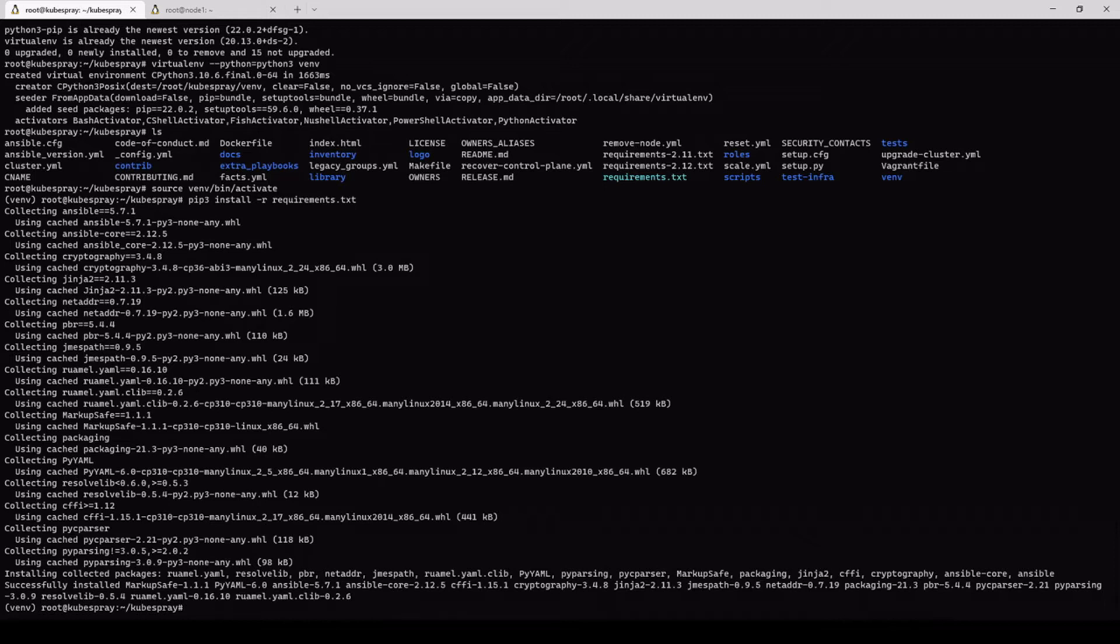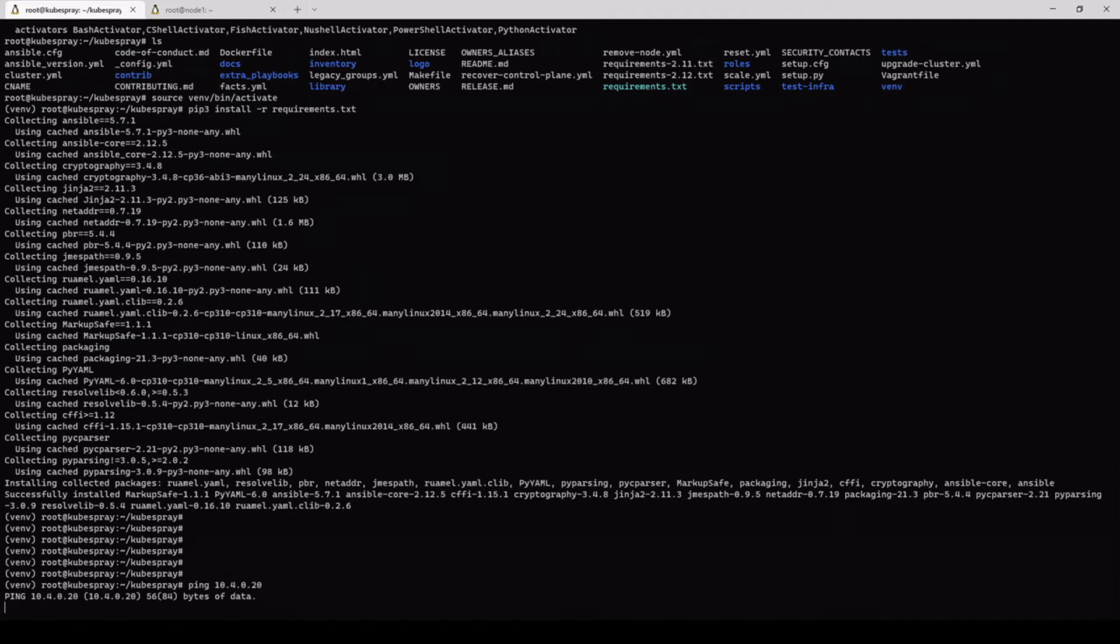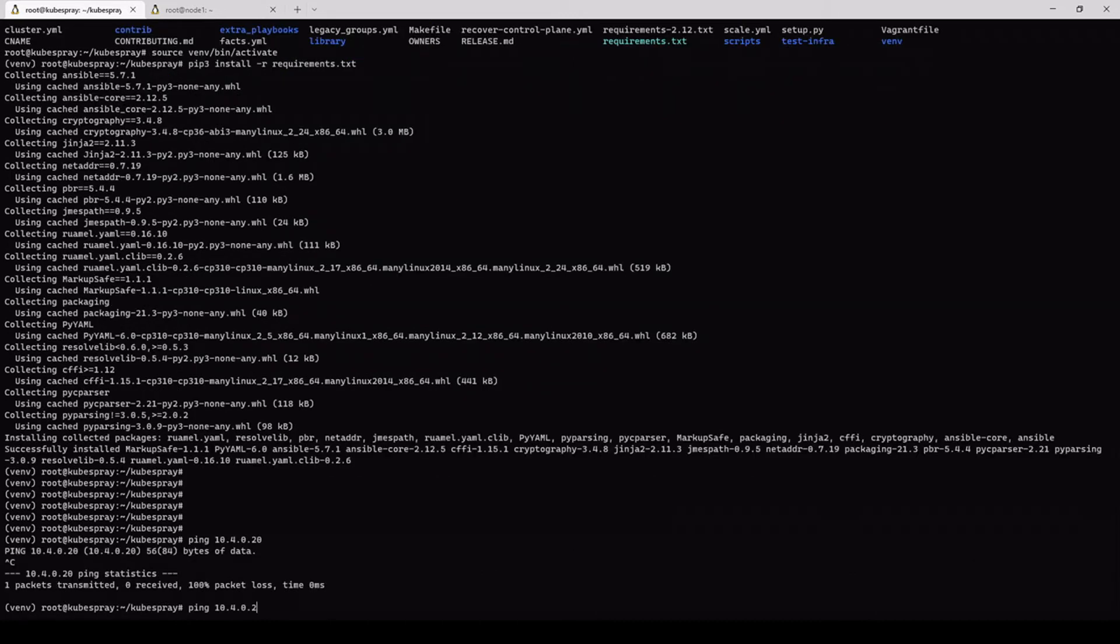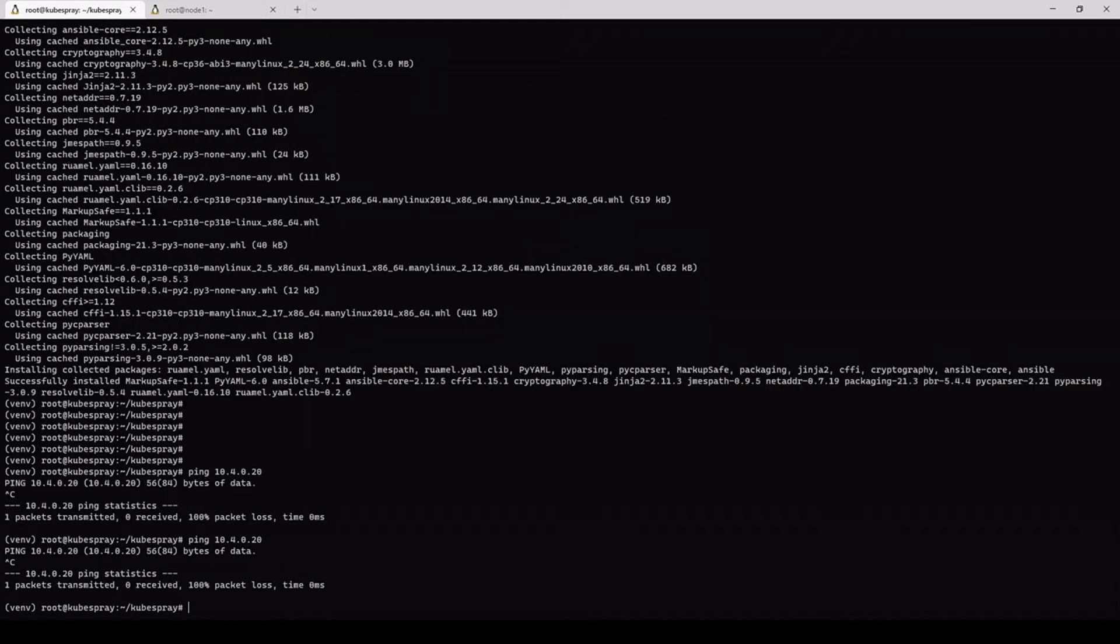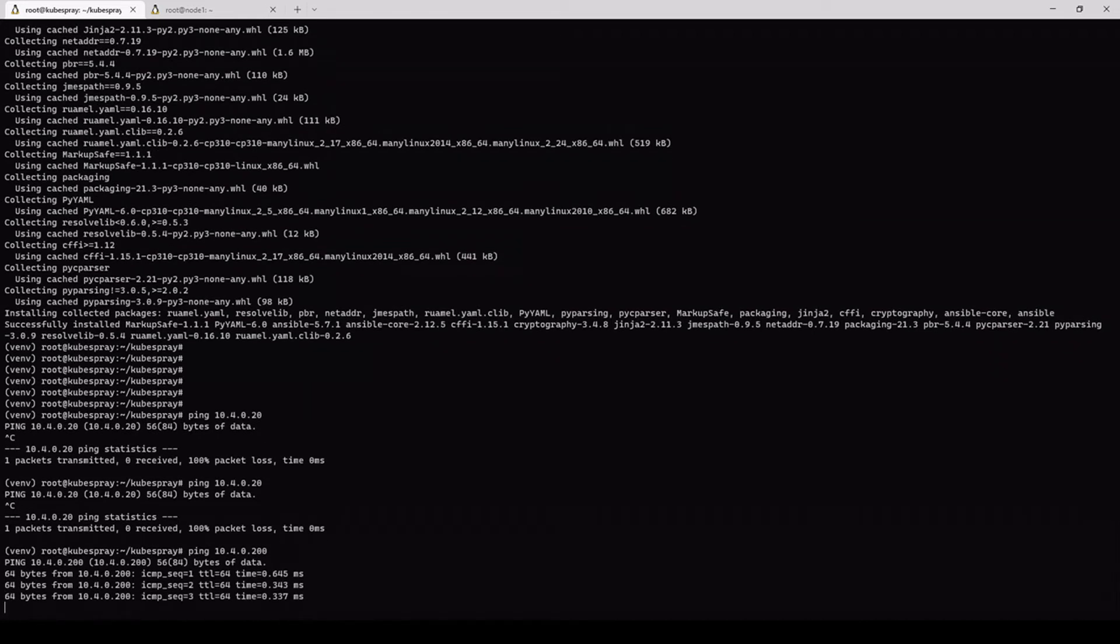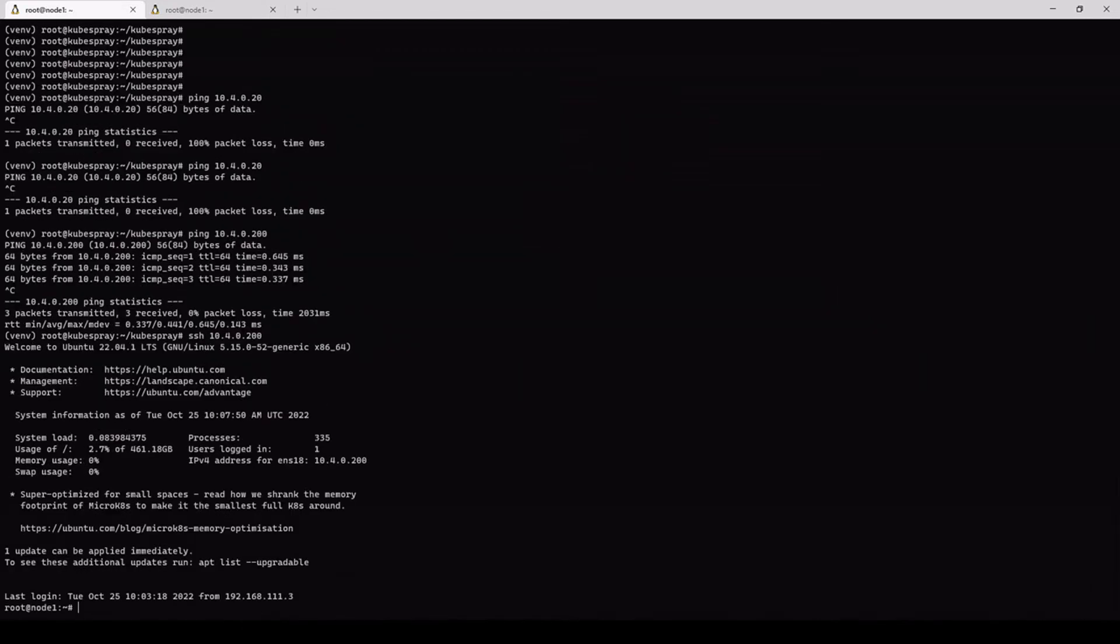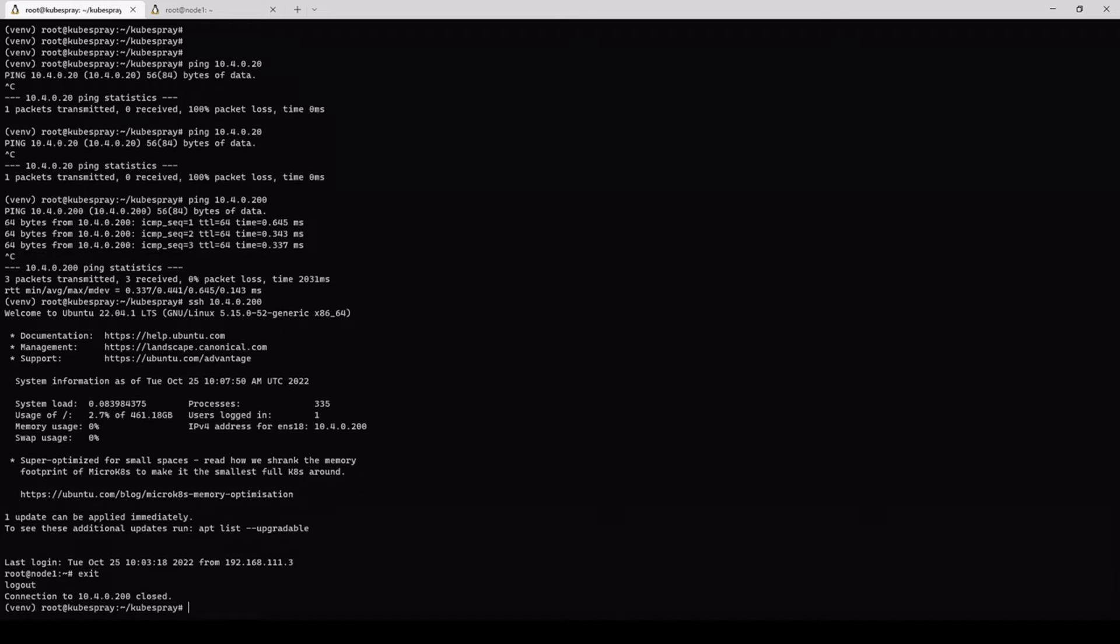So moving on, this is step number three. We need to create the SSH key pairs on the Kubespray machine. So this machine needs to have direct root access, SSH access to all of your nodes that you plan on using for this project. So we're only using a single node and that's this one being 10.40.200. It's reachable and we can SSH directly 10.40.200, and we're in. So again, I've already done this.